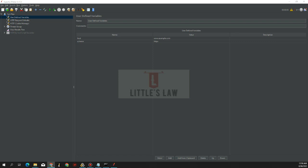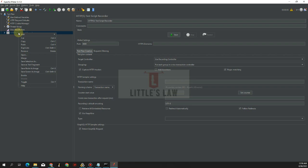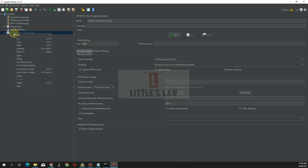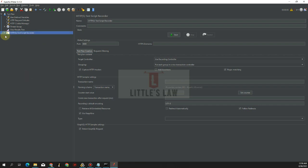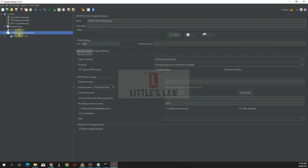Here we have the HTTPS Test Script Recorder, which is disabled by default. To enable it, right-click on it, go to Options, and click Enable. We now have the Test Script Recorder enabled and a View Results Tree available.